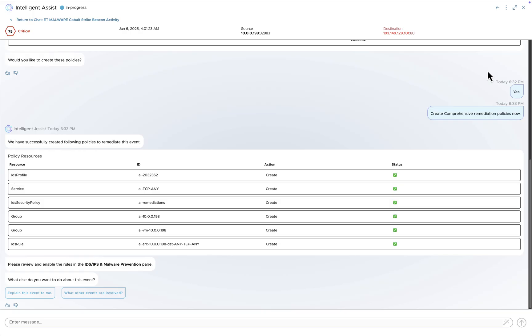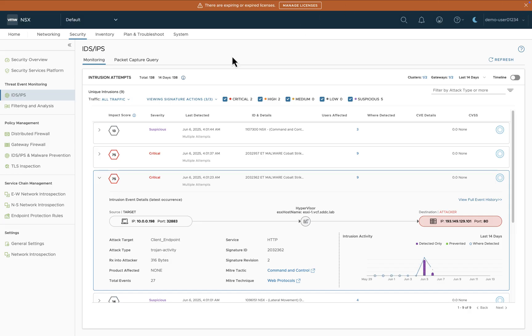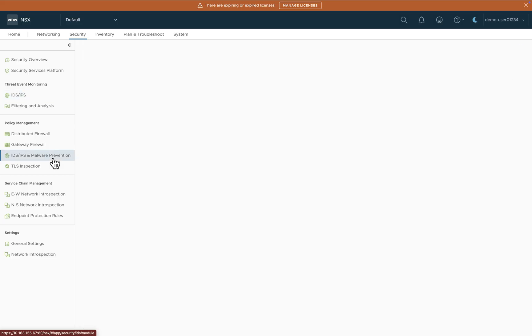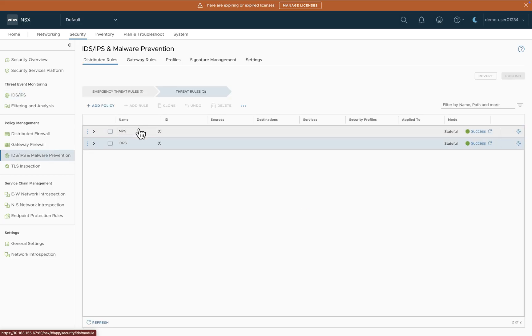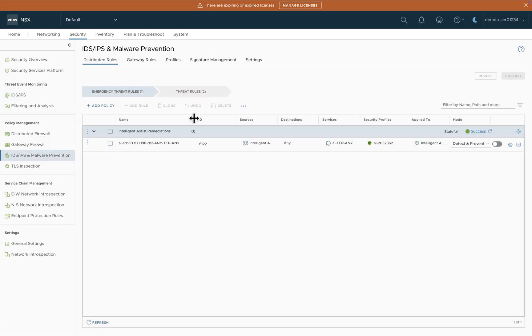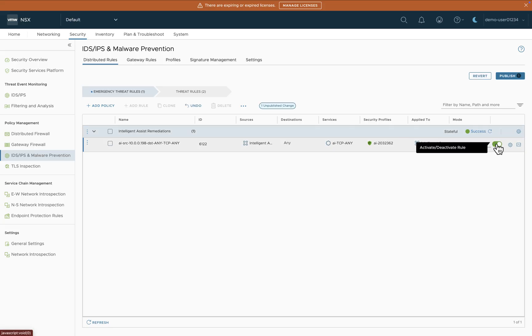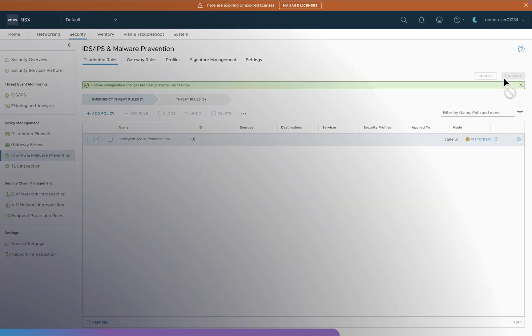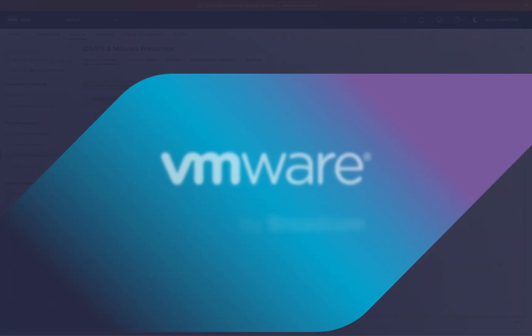I can now go to my IDPS policy, and under our emergency section, you can see Intelligent Assist has automatically published this remediation policy. I can now go ahead and enable it, and this will automatically block this malicious Cobalt Strike Trojan network activity.